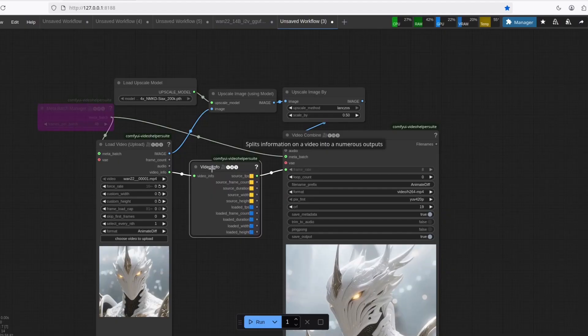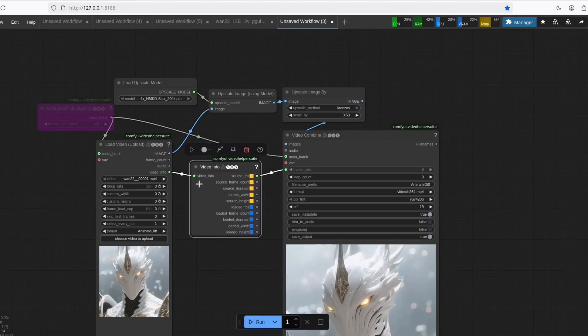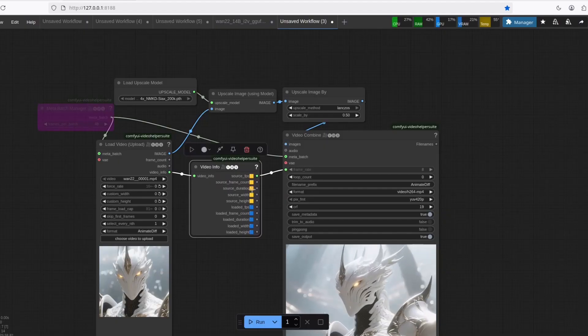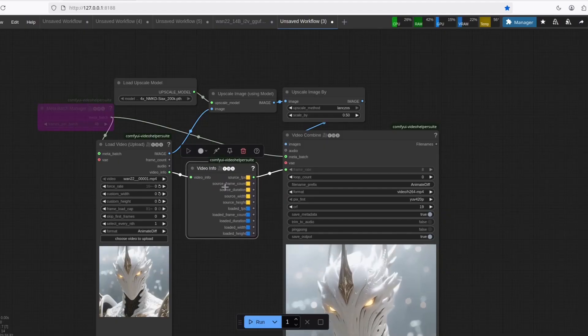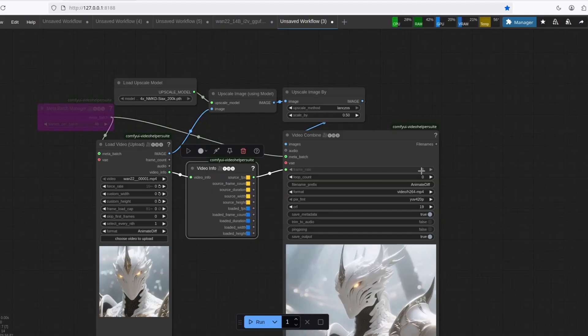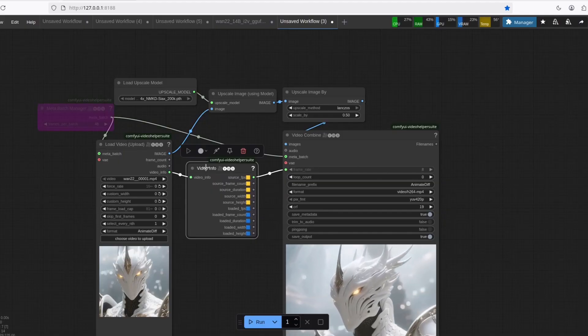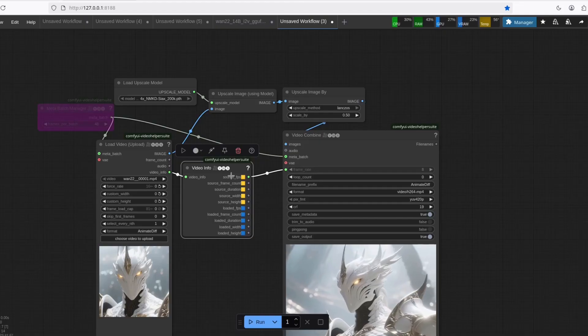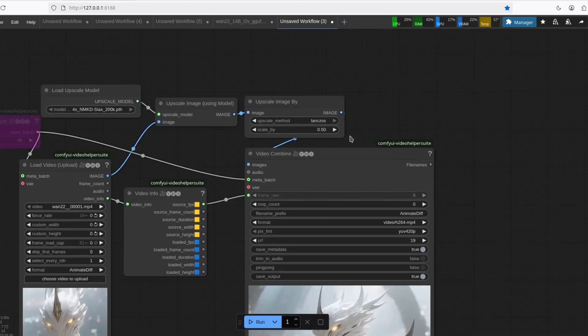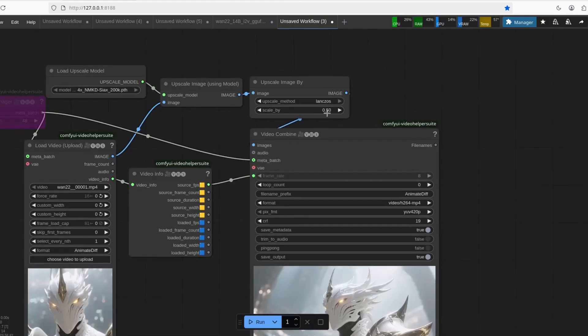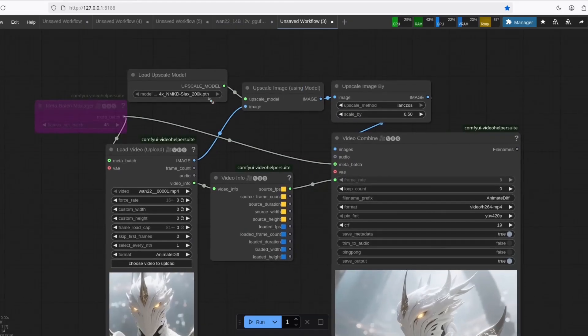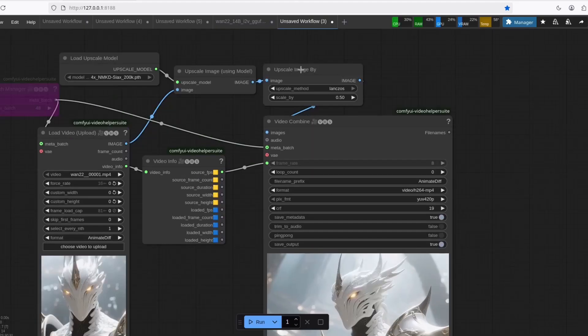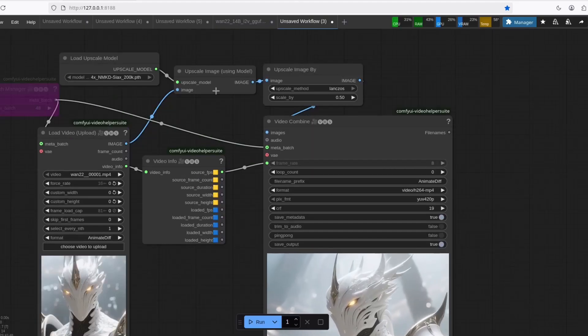This video info is just to keep the same frame rate. You don't have to use this. You just put the right frame rate here and you should be good. For convenience, it's here. I did this upscale image by half because this is a four times upscale. And I don't need all that.